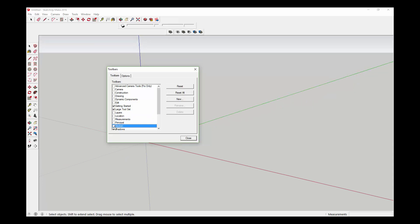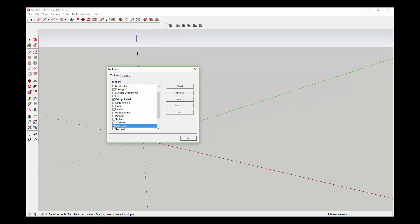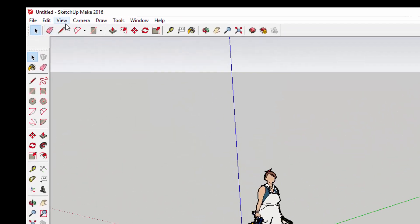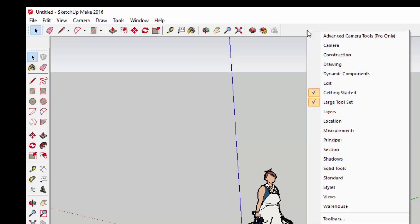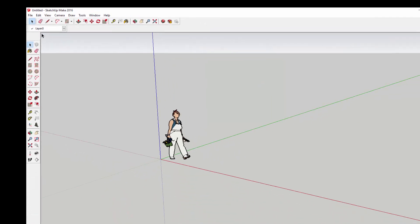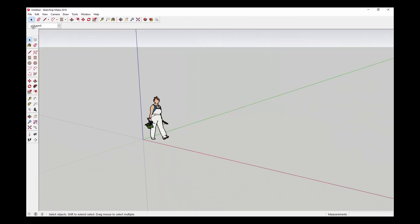There's actually an easier way to do this as well. Instead of going to View and Toolbars, just right-click up here and here's all your options for different toolbars.